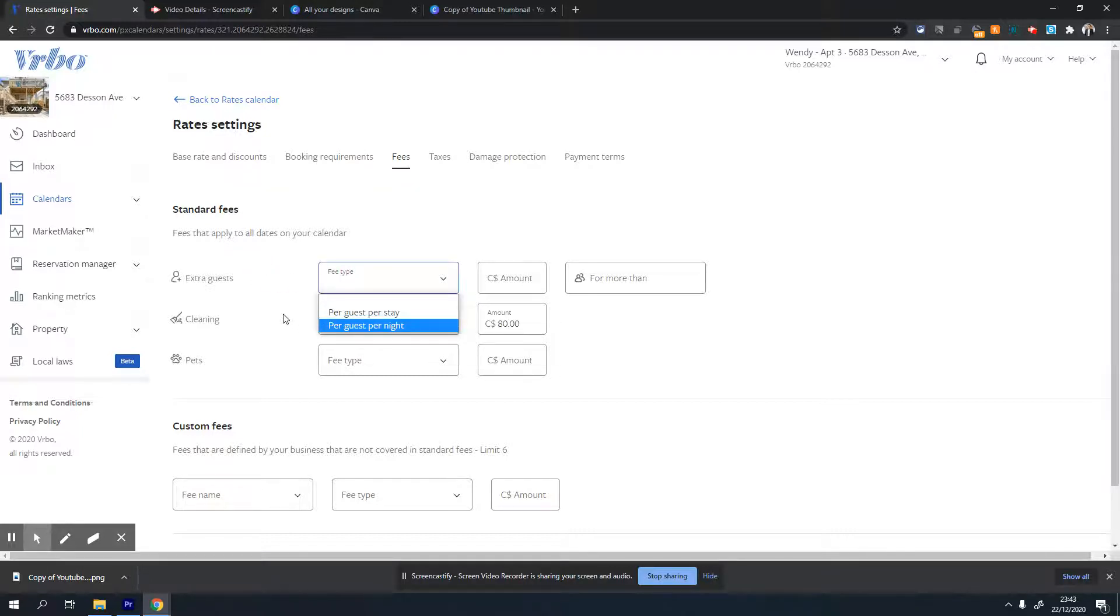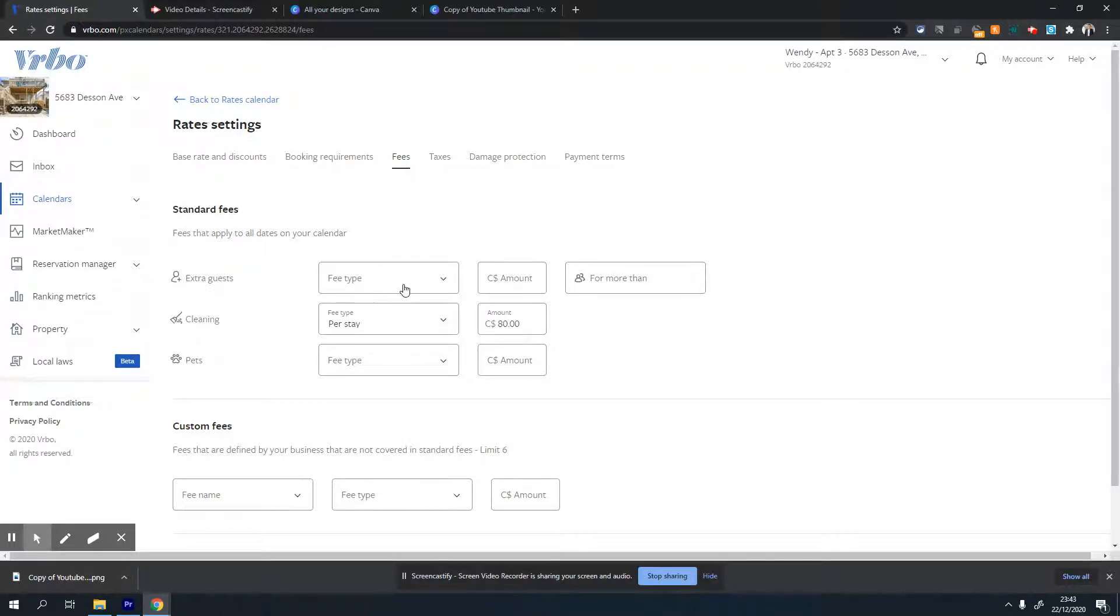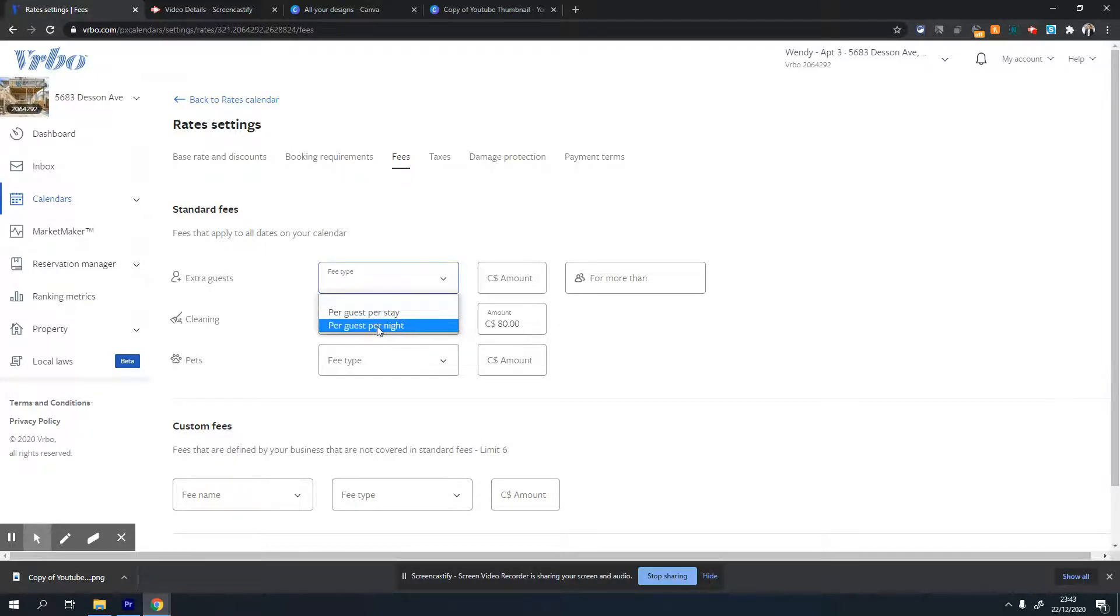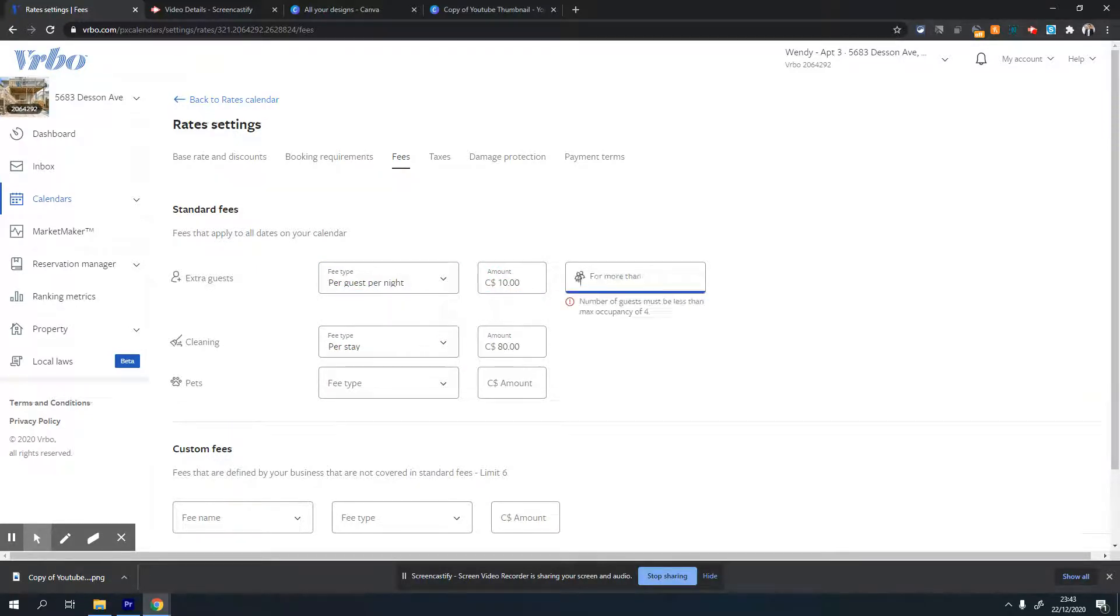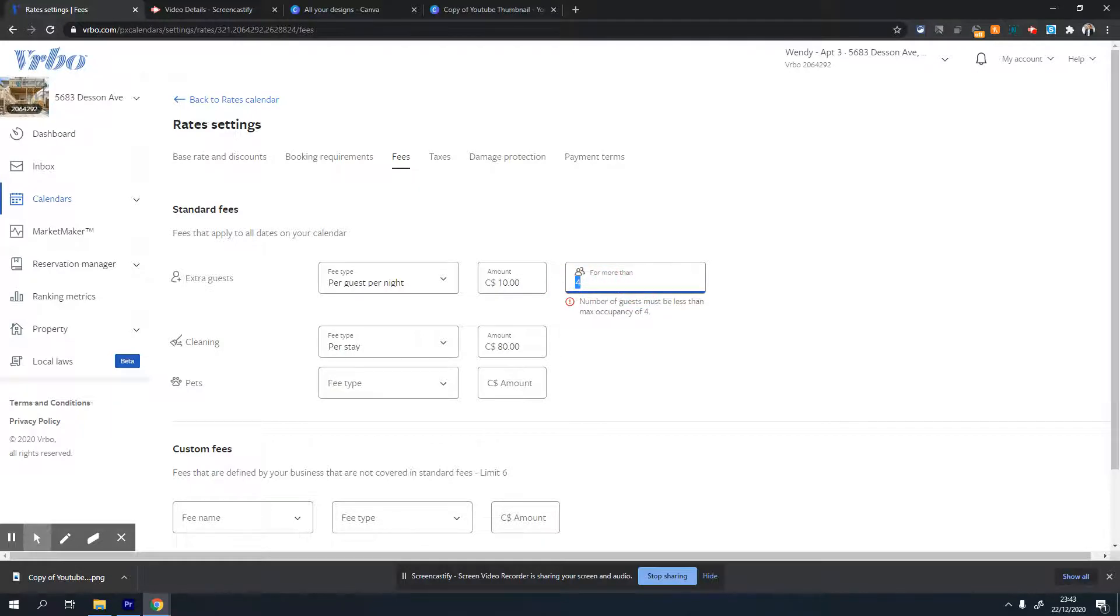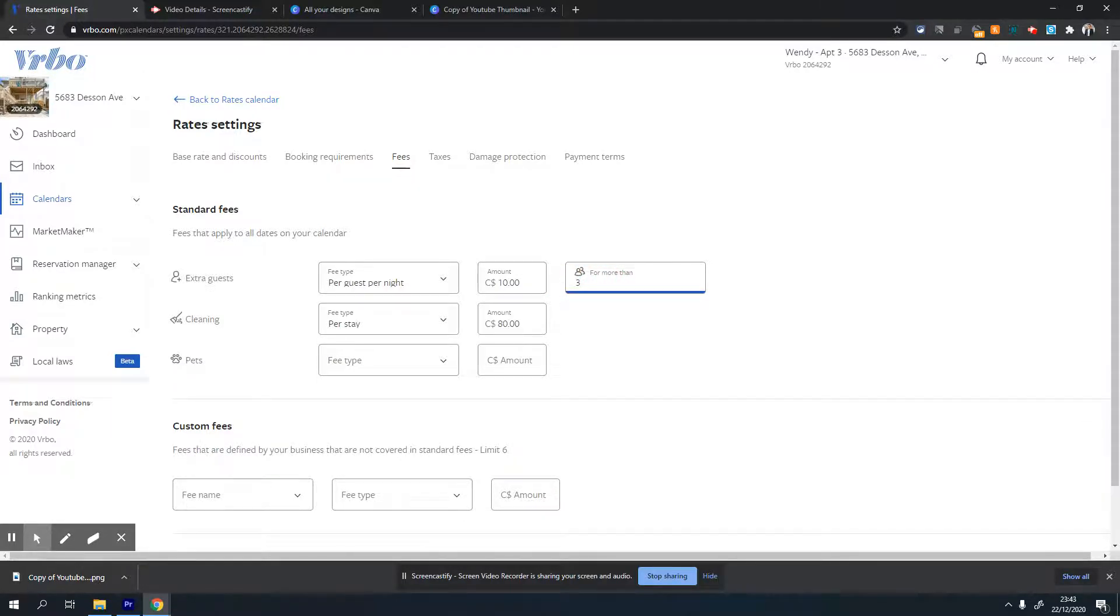For example, if there's a fifth person coming on this listing, I want to charge $10 Canadian per night for that person. So I'll select per guest per night, enter $10, and then set it for more than four. Well, in this case my property allows only a maximum of four, so I'll just say three.